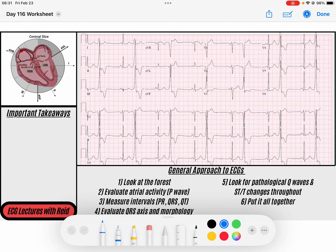Hey everybody, welcome back to the ECG channel. My name is Reed. Don't forget to download the PDF of today's ECG down in the description below. Feel free to like this video if you enjoy the content and subscribe to the channel if you want to see more. Let's jump into it.